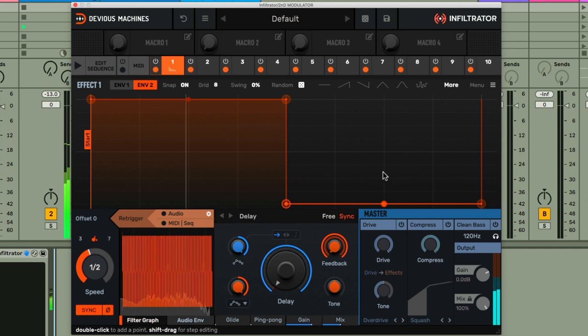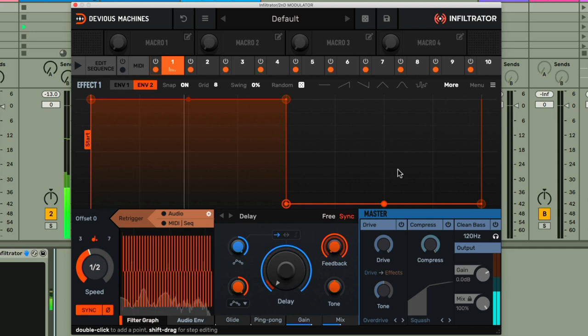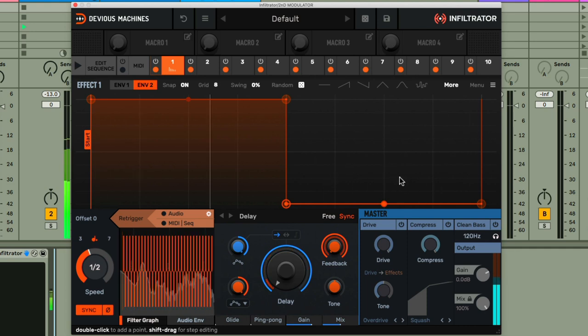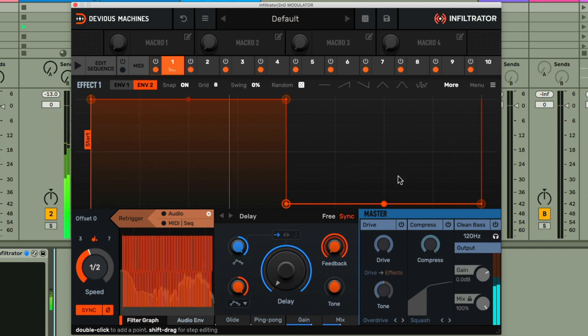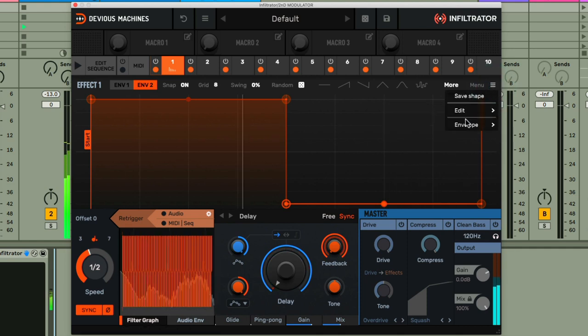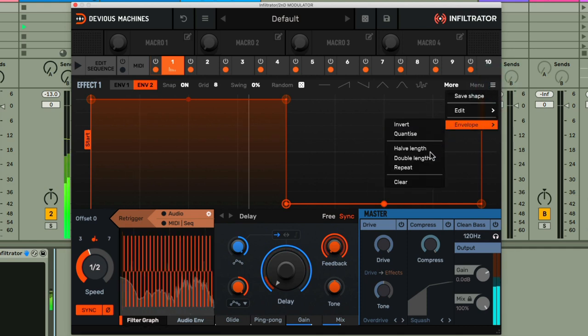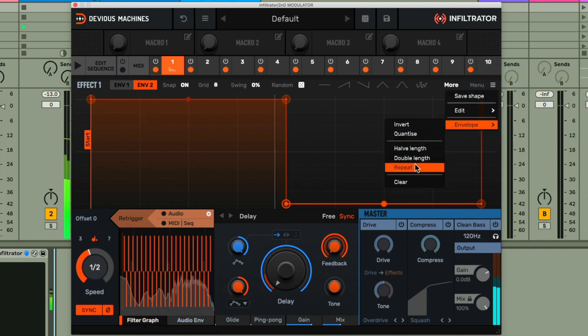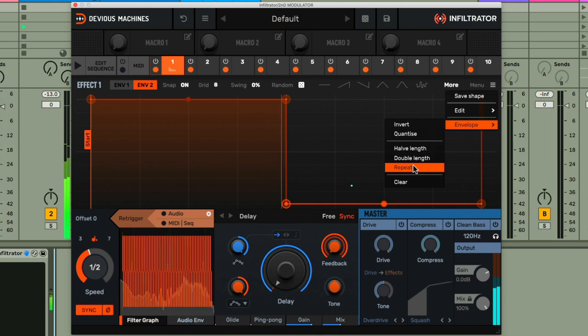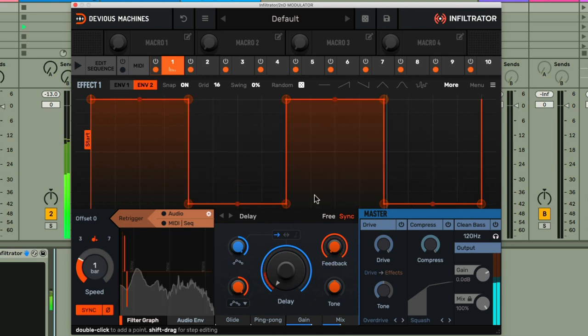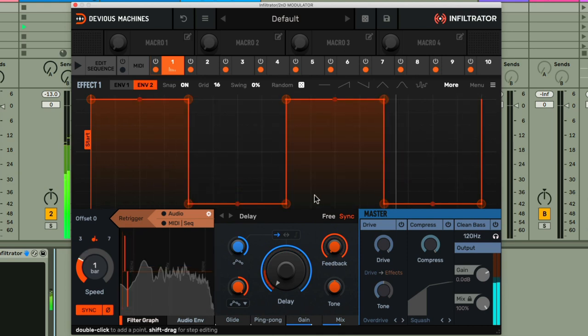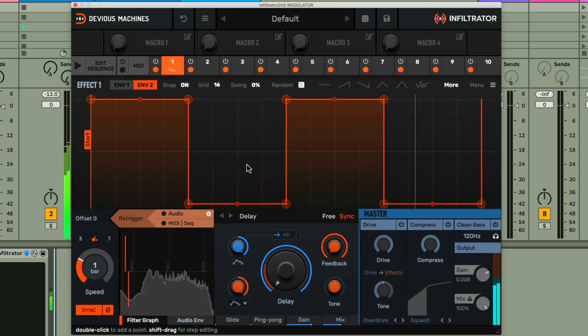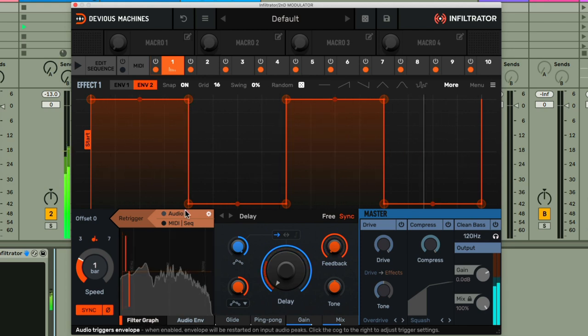I like it like this, but it might be cool to have it change slightly across each bar. So what I'll do is choose repeat from the envelope menu, which has some handy options in. Then, as I've got a bar now, I'm going to make a bit of a change to the second beat, so the feedback spills over a little more into that section.